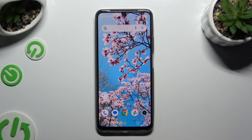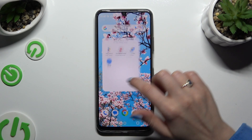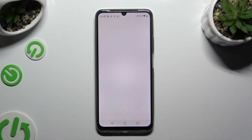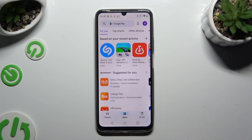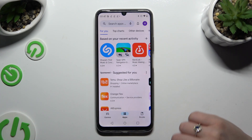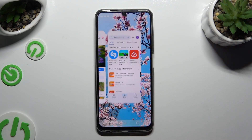Then click on the second app and open it in the background as well. You can tap on the home button and select the square icon right away.